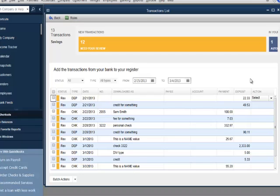The transaction list has been redesigned to make it easier for customers to review downloaded transactions and take action to add or ignore them. This is referred to as Express Mode. Customers will no longer see a pop-up asking if they would like to switch to Register Mode.